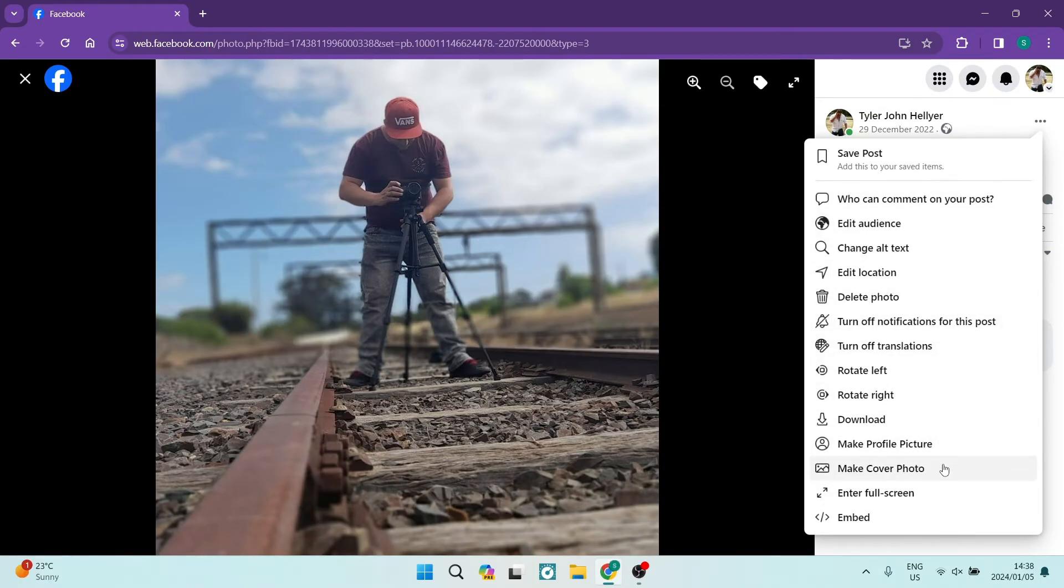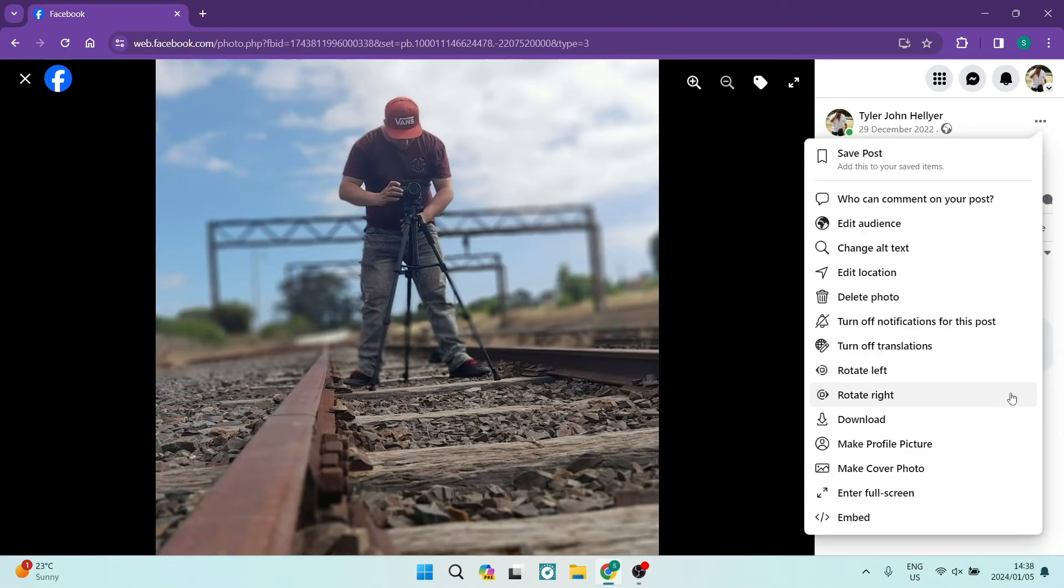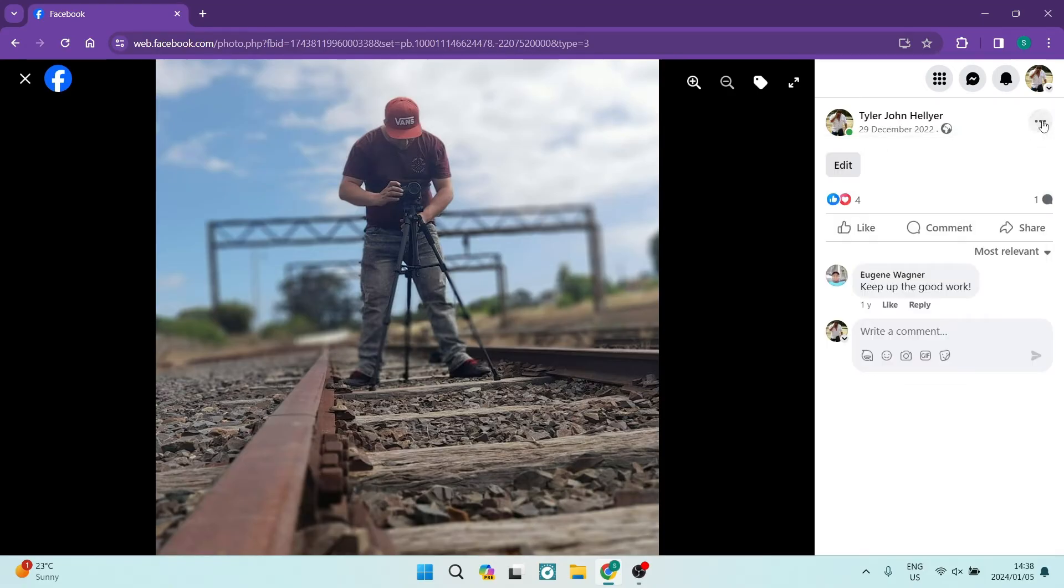But here you will have an icon that says move to album. You can tap on that and select the album you want to move it to.